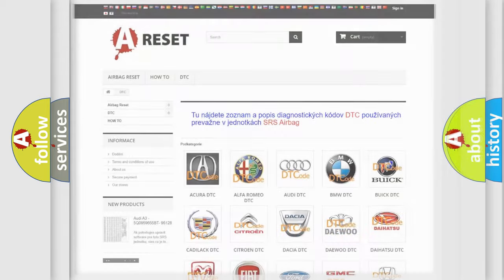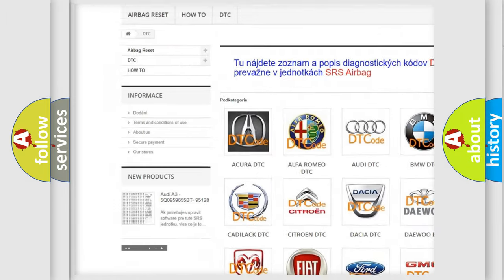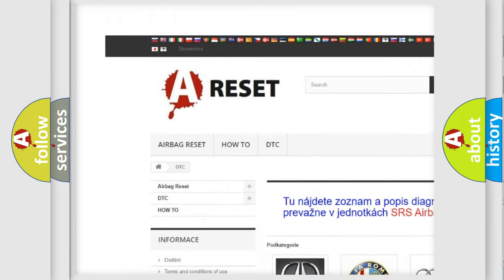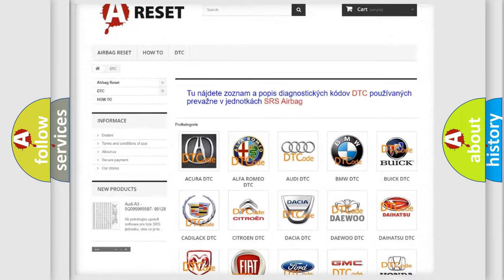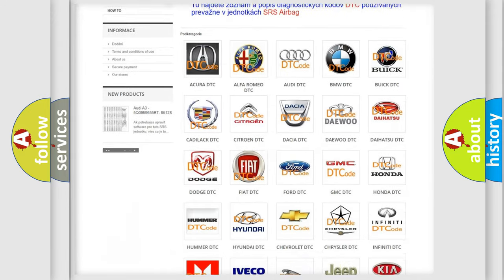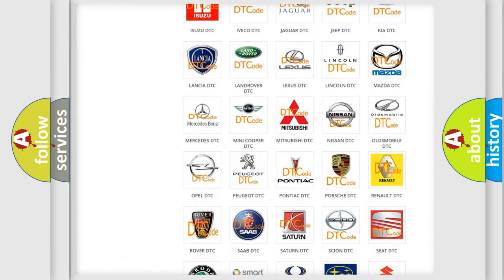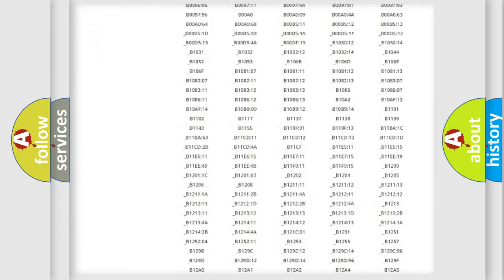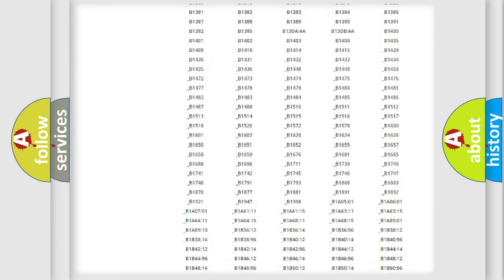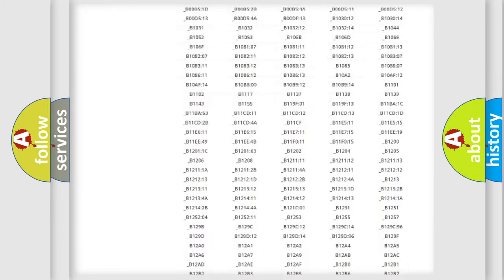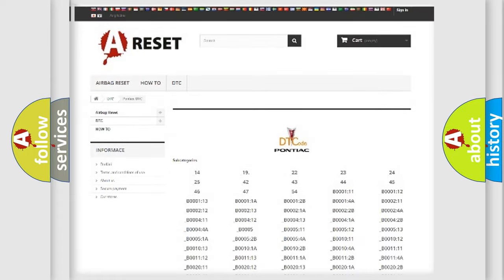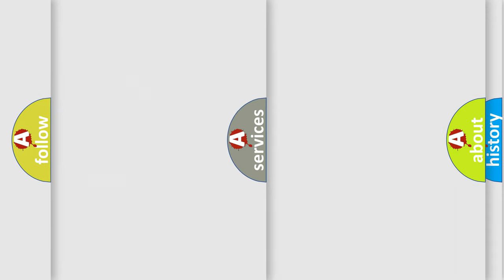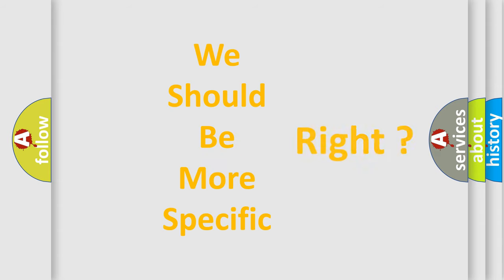Our website airbagreset.sk produces useful videos for you. You do not have to go through the OBD2 protocol anymore to know how to troubleshoot any car breakdown. You will find all the diagnostic codes that can be diagnosed in Pontiac vehicles, and many other useful things. The following demonstration will help you look into the world of software for car control units.